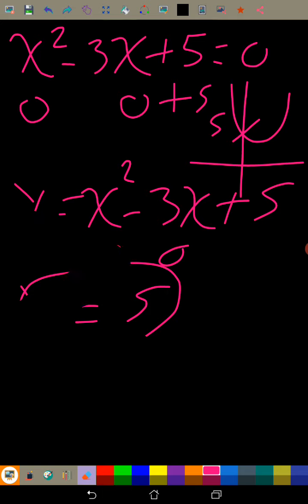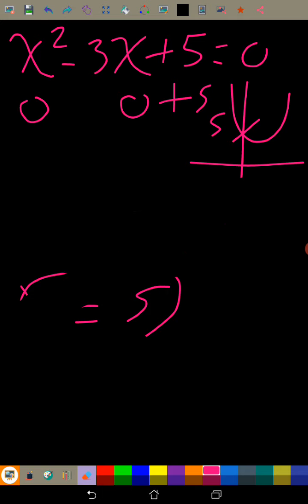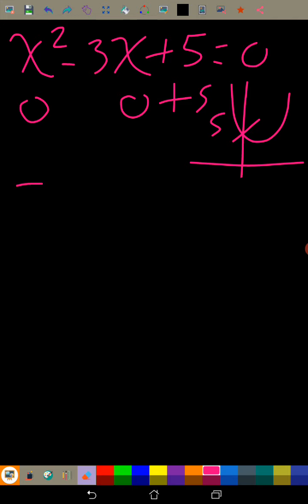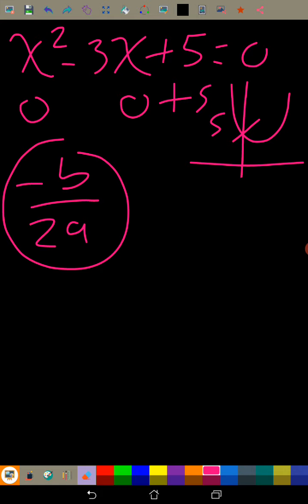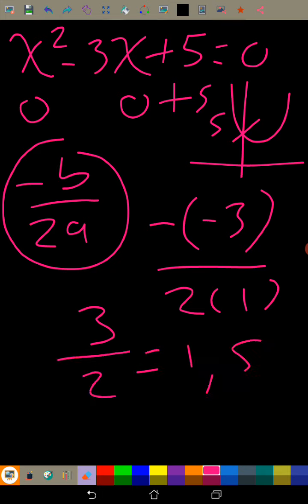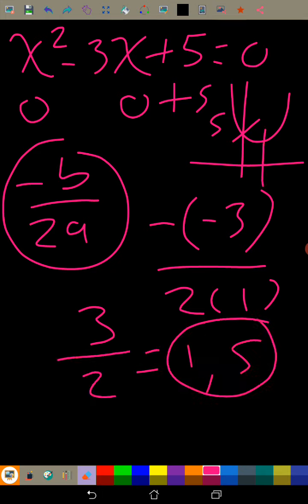Something else we know is that -b/2a, which is also part of the quadratic formula, tells us where the curve's axis of symmetry is. So with -b = -(-3) = 3 and 2a = 2, we get 3/2 = 1.5. So x = 1.5 is the axis of symmetry.